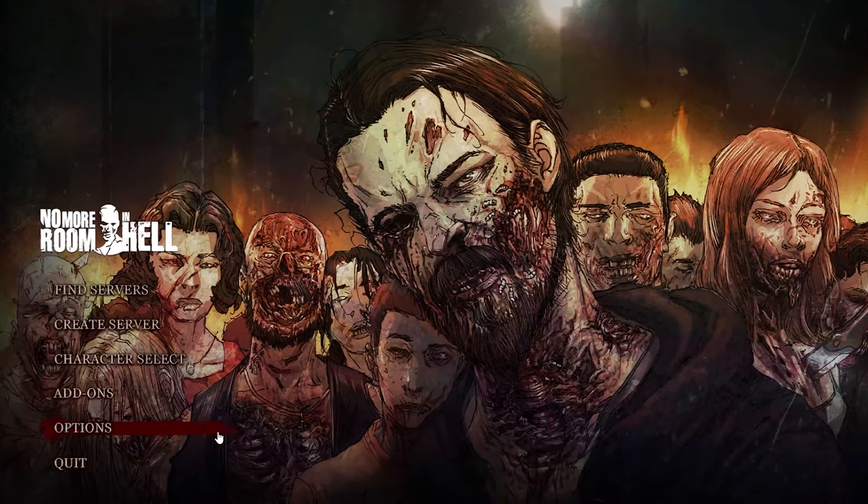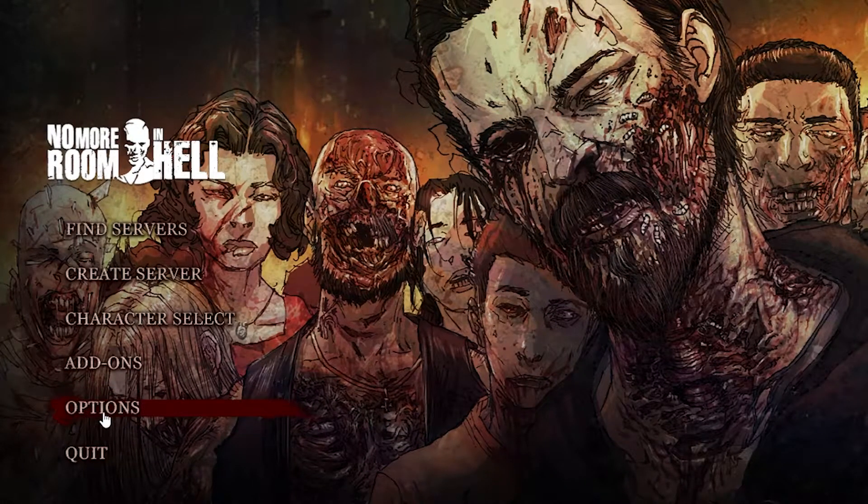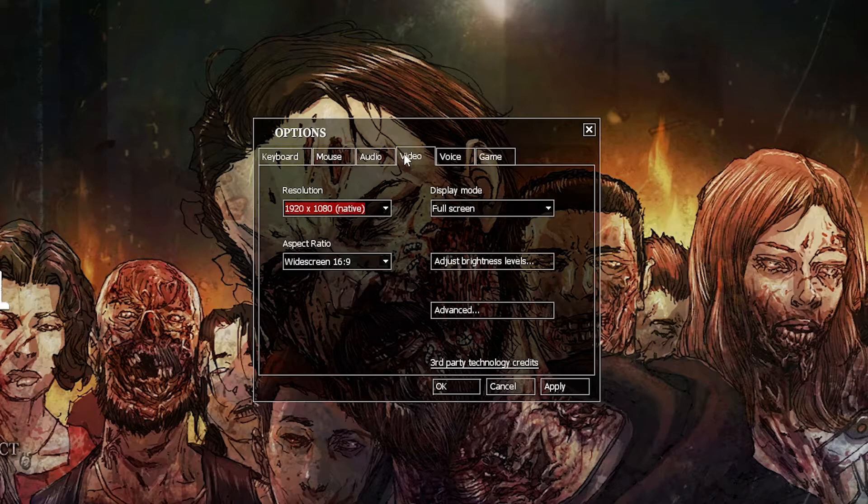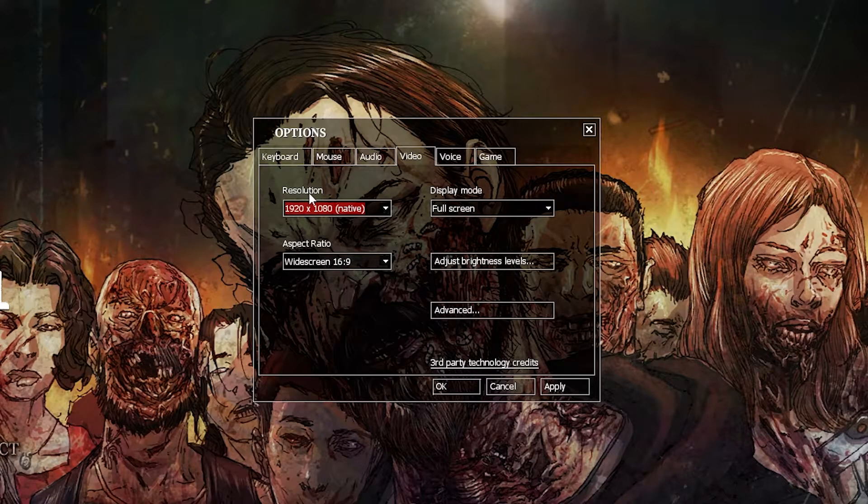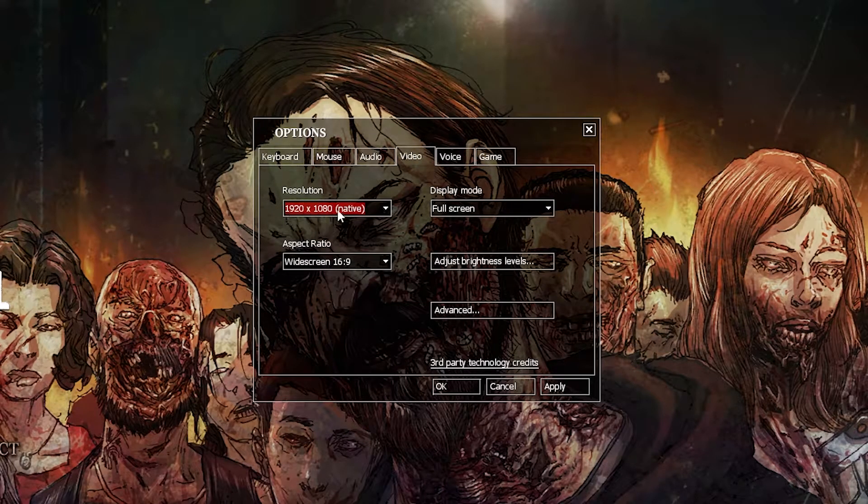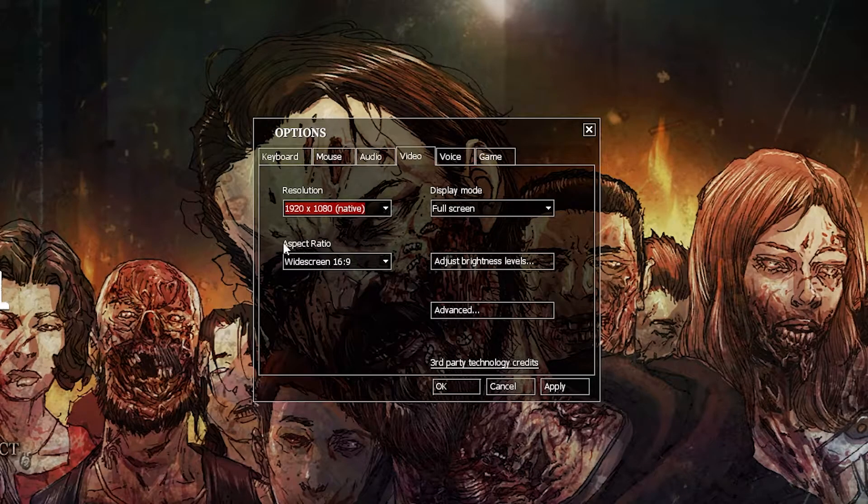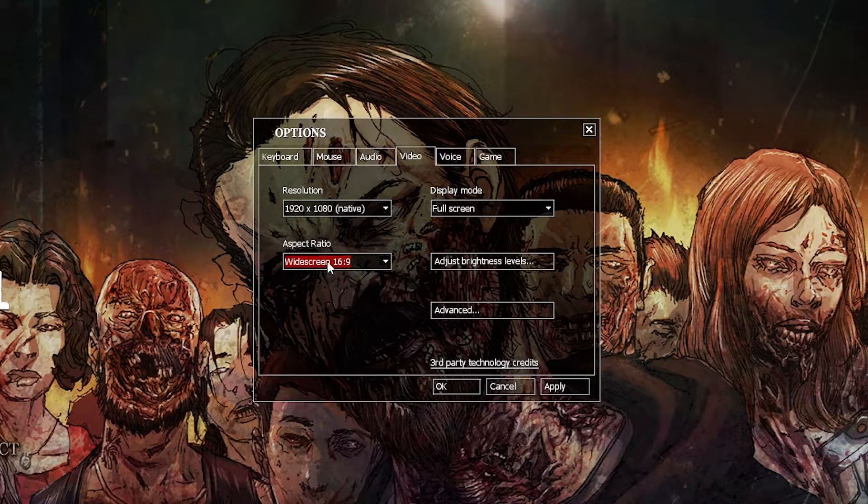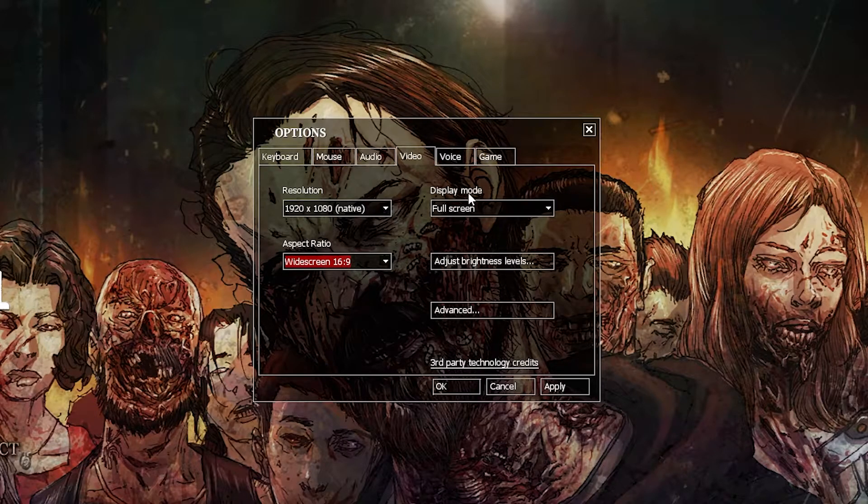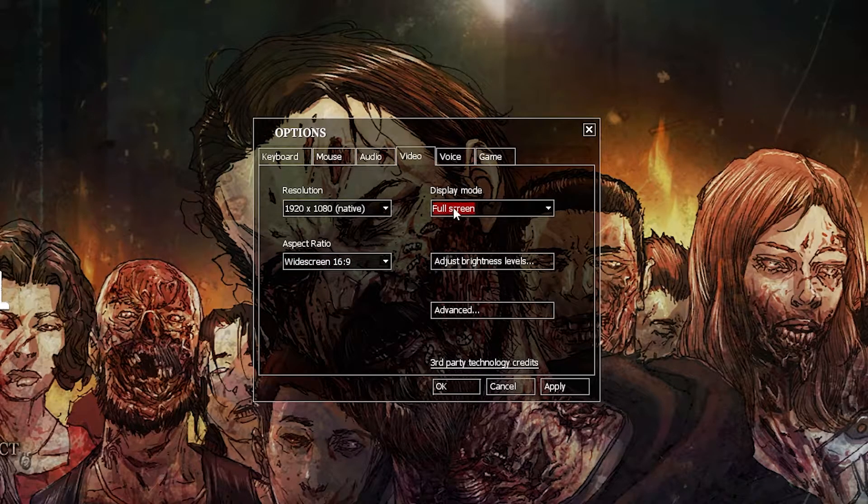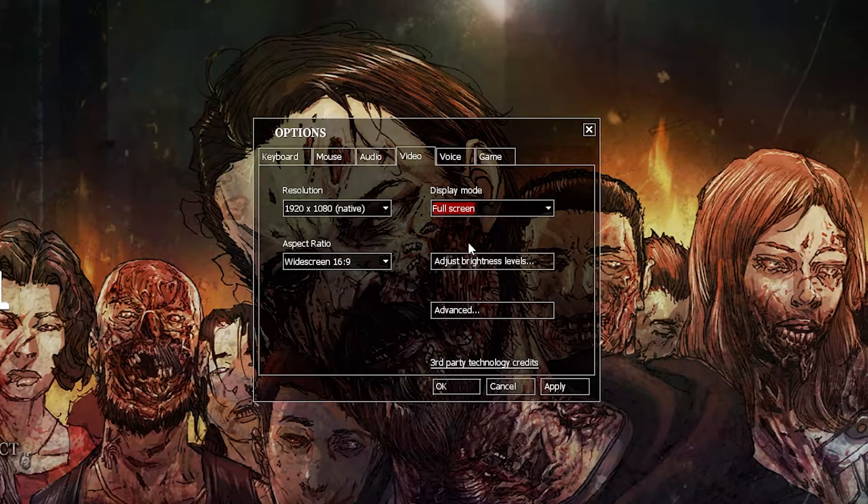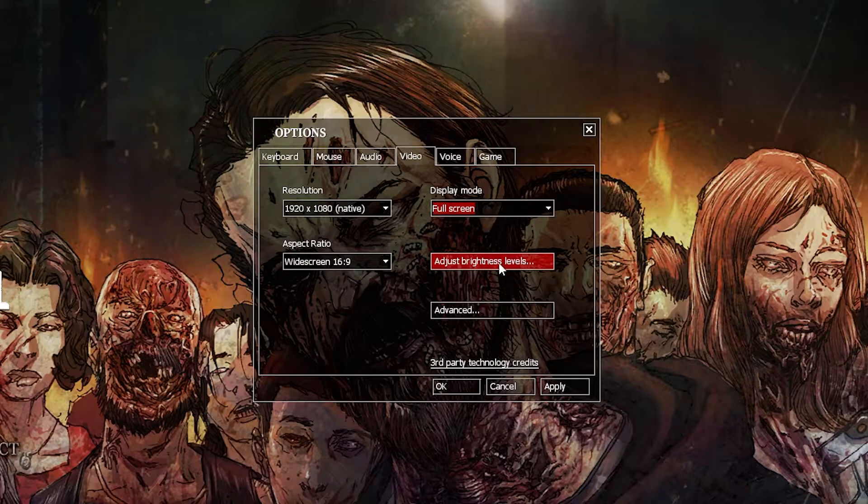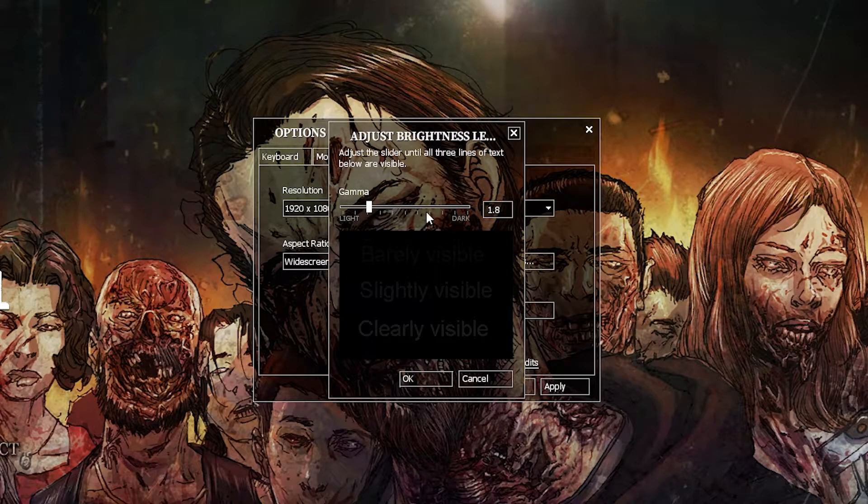First, open the game, go down here to the options, then go to video. On the resolution, select 1920 by 1080. Aspect ratio, select widescreen 16 by 9. Display mode, select full screen. Press on adjust brightness levels, drag it to 1.8, press OK.